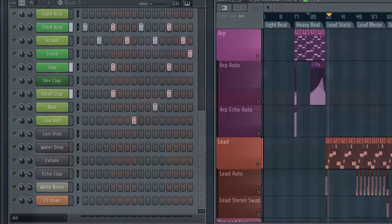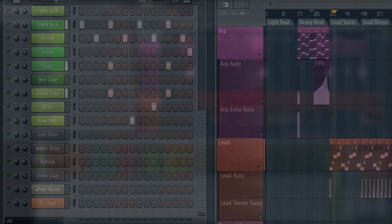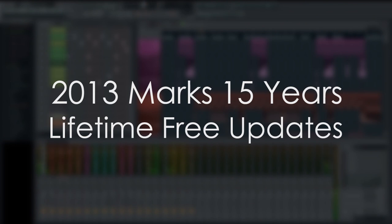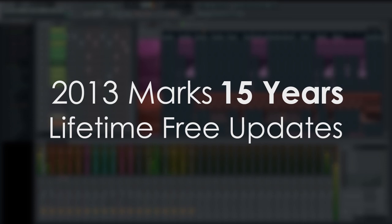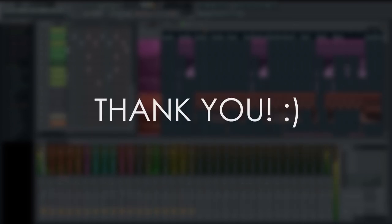If you're thinking that this sounds too good to be true and it can't last, in 2013 we clicked over 15 years of lifetime free updates. To those of you who bought FL Studio over the last 15 years, thank you. Your support has made lifetime free updates possible.